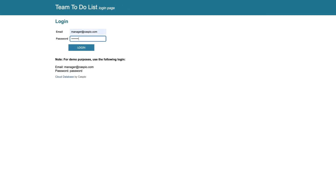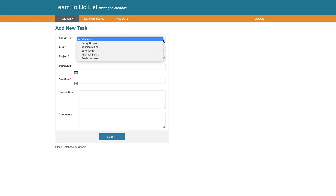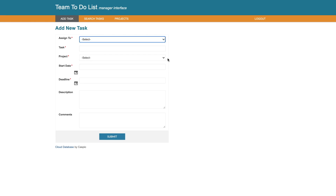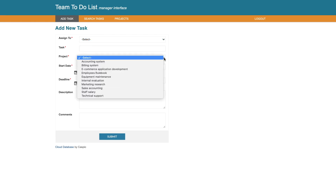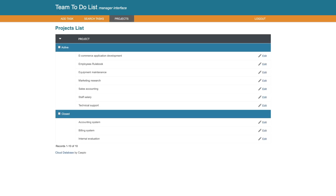When logged in as the manager, we can create a new task, assign that task to a specific user, and also assign the task to a specific project. We can search all company-wide tasks and manage all active and inactive projects.